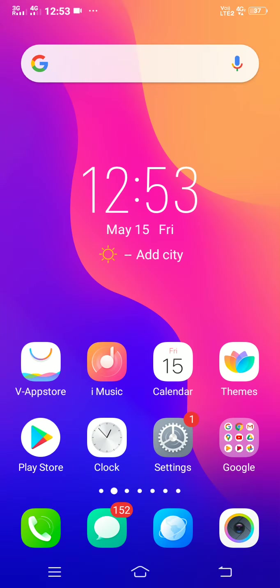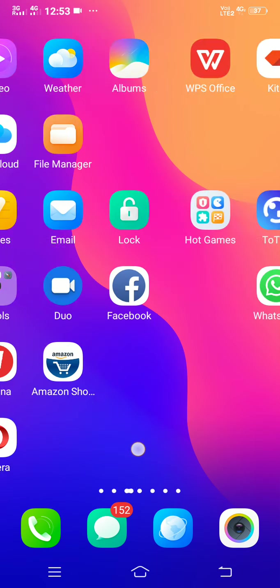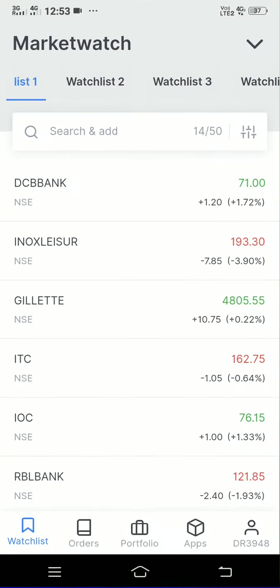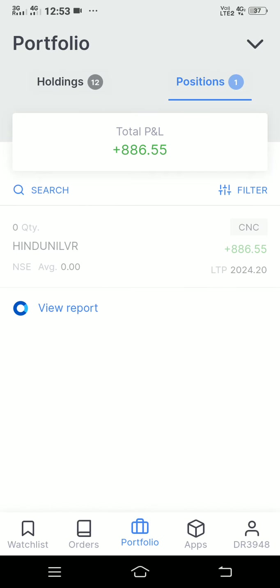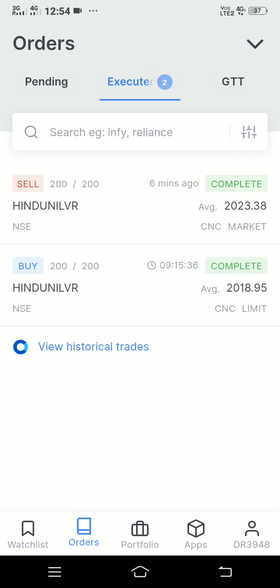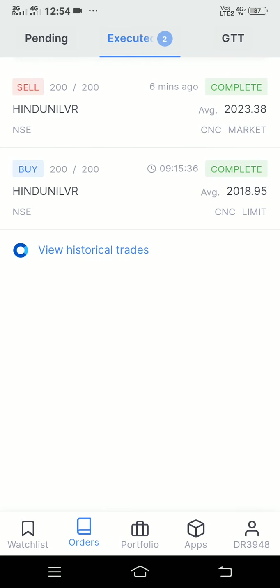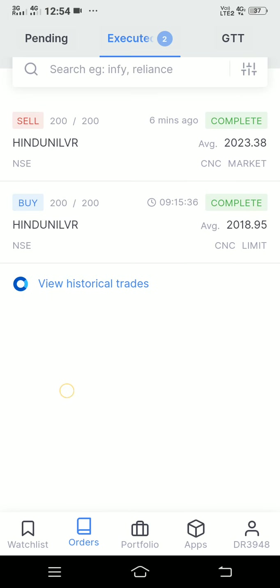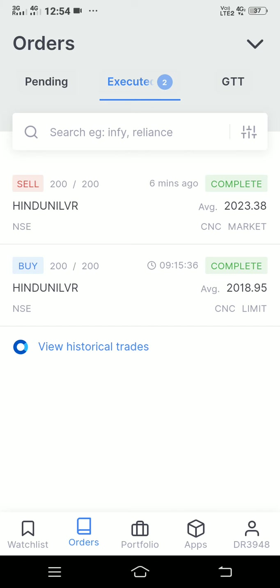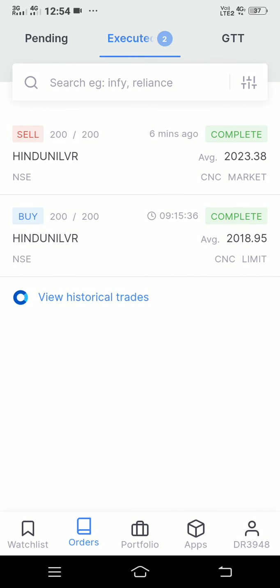I'll show you further details in the Zerodha app. In the orders section, I bought that stock at 9:15 at a price of 2018.95 and I sold it at 2023.38.